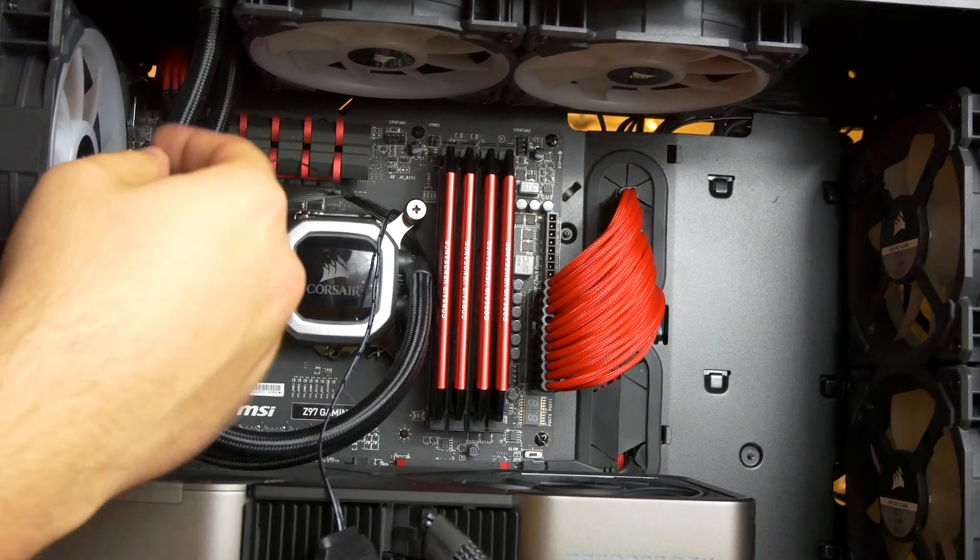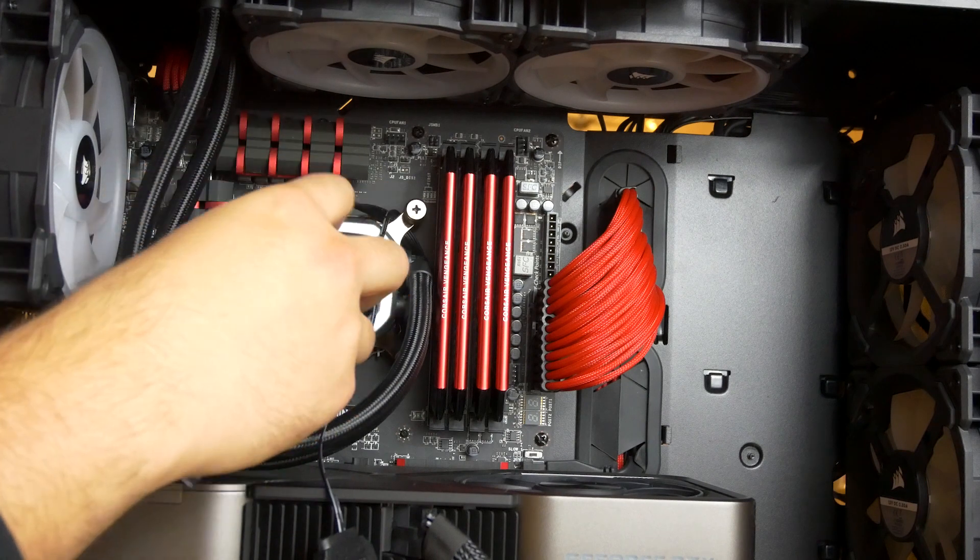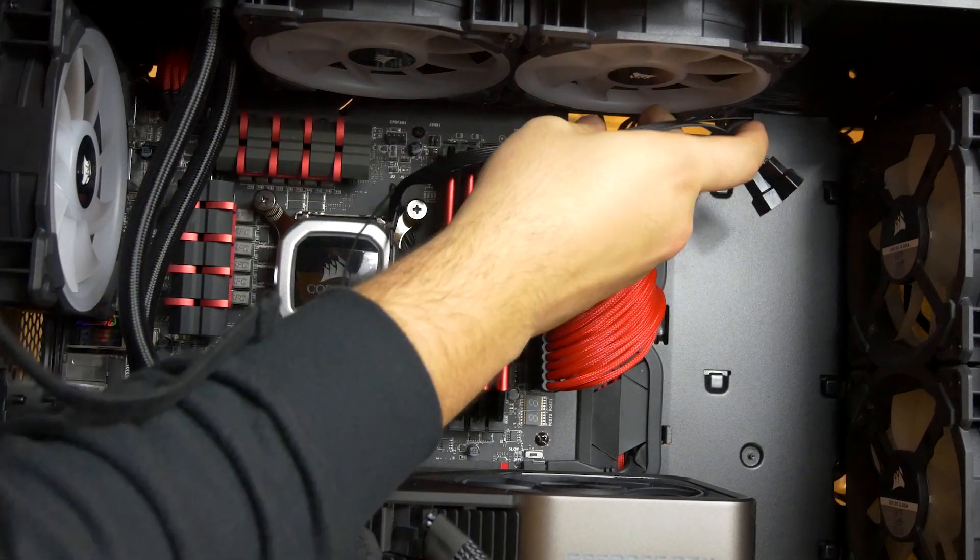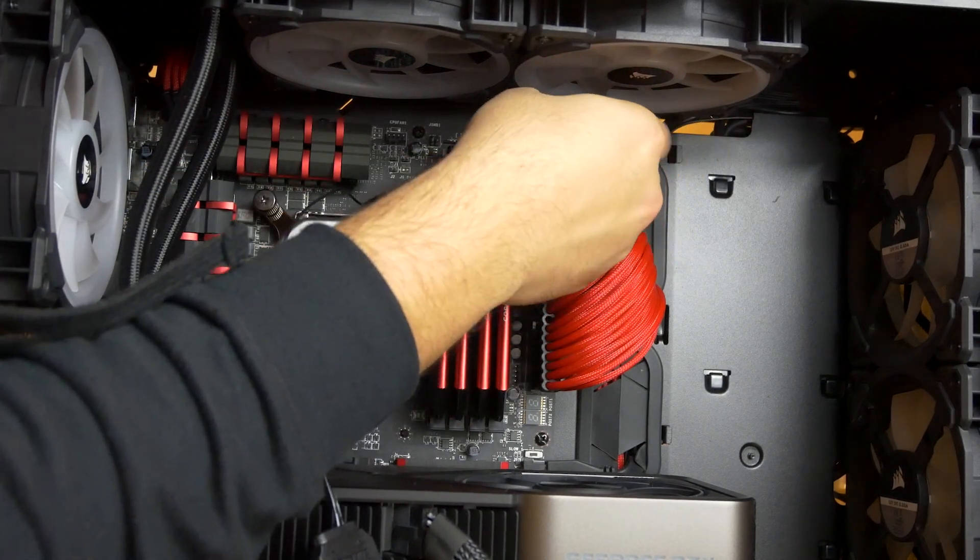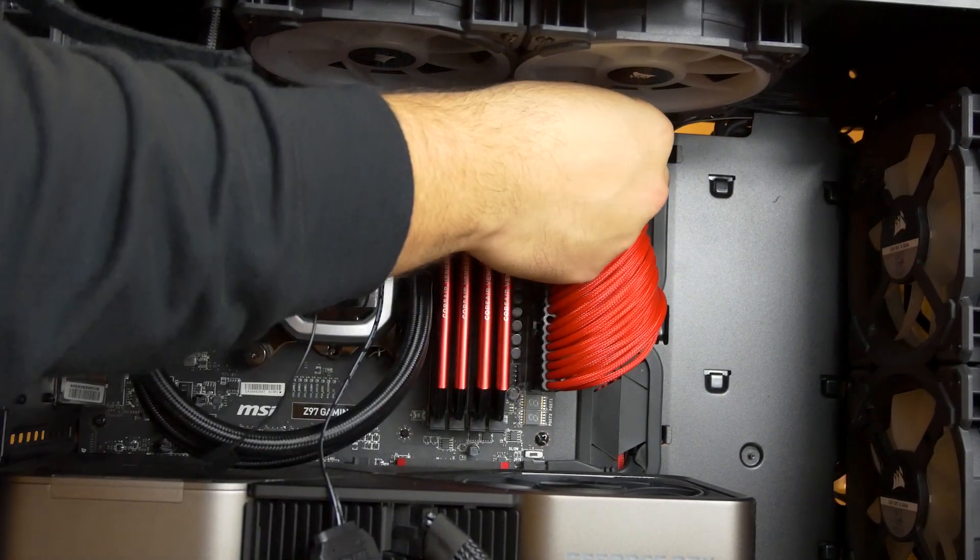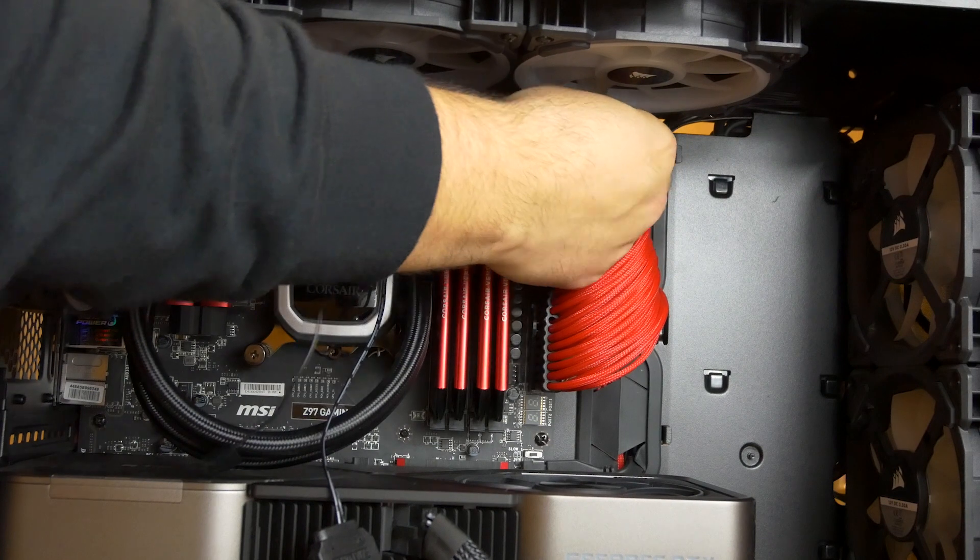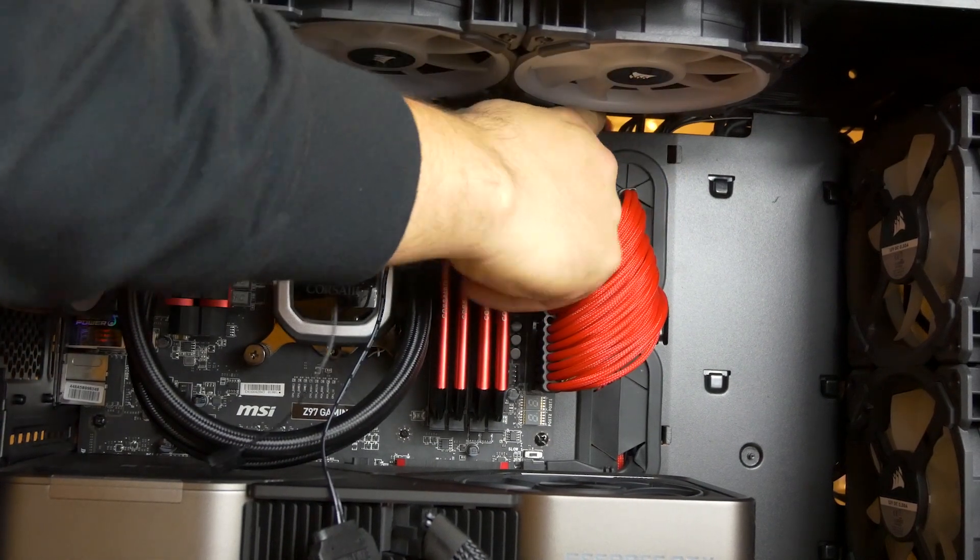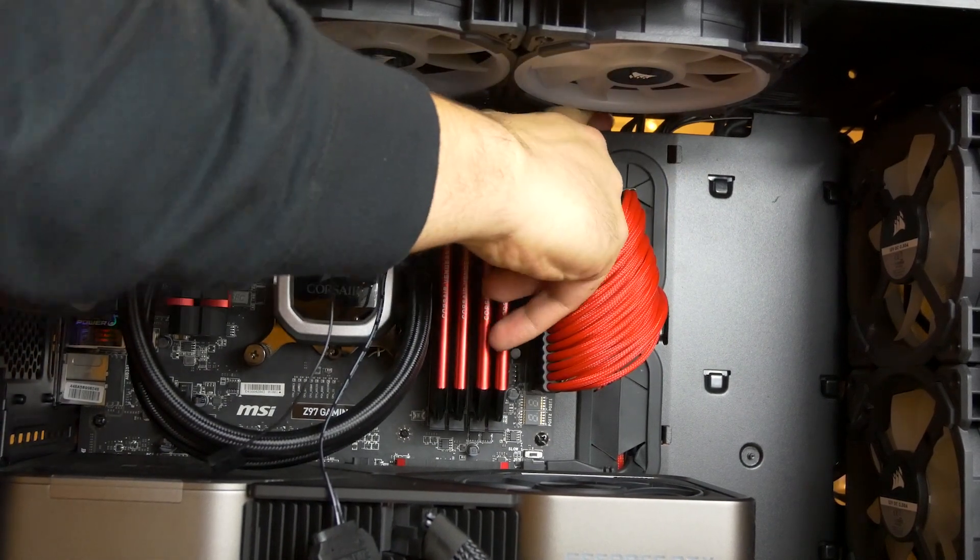Just need to plug in all the cables. If you're like me, you'll want to cable manage things nicely so your PC looks beautiful. Nobody likes an ugly computer unless you're Dell.